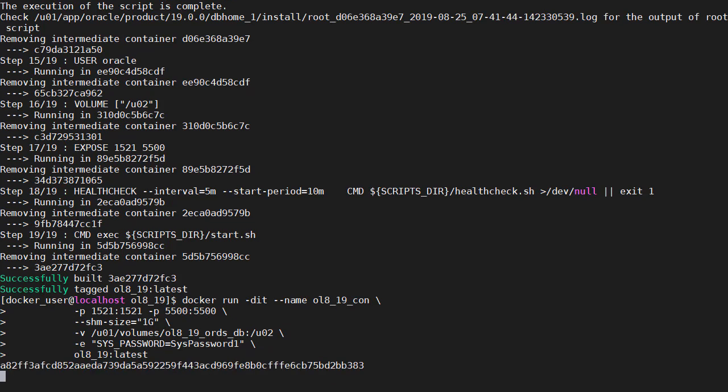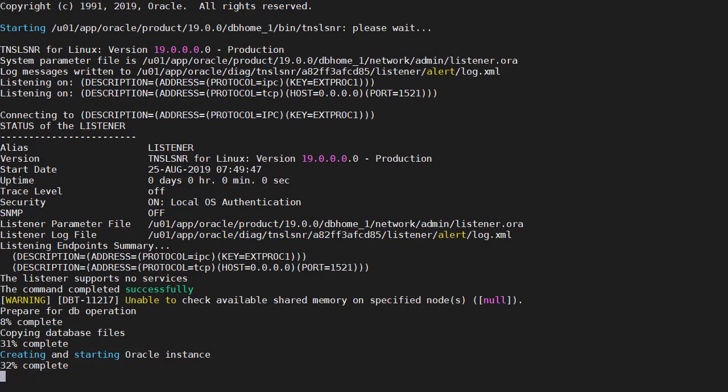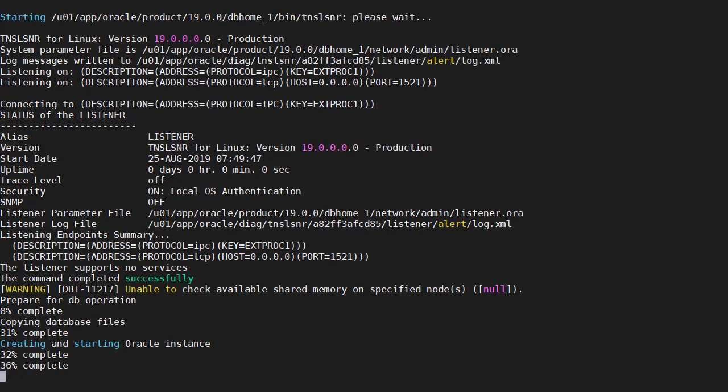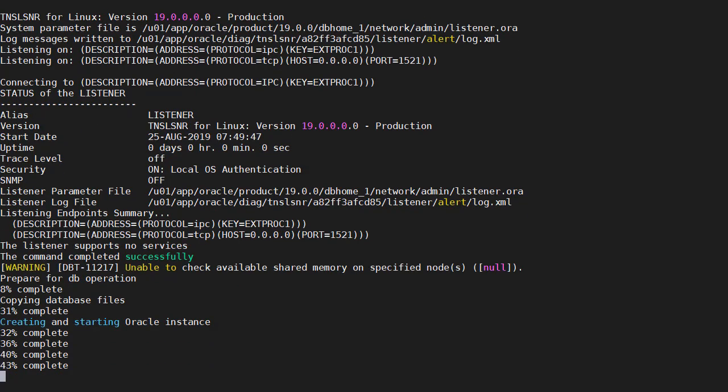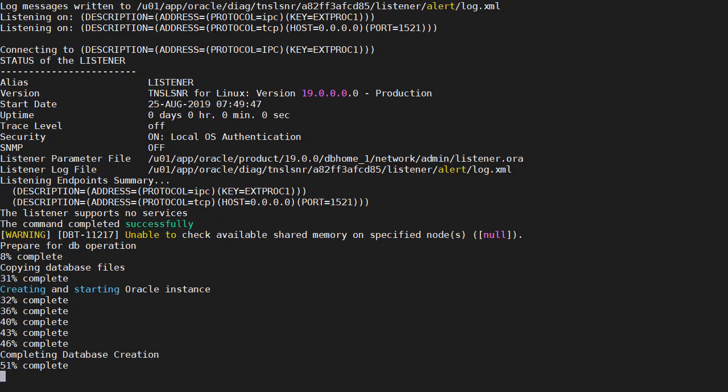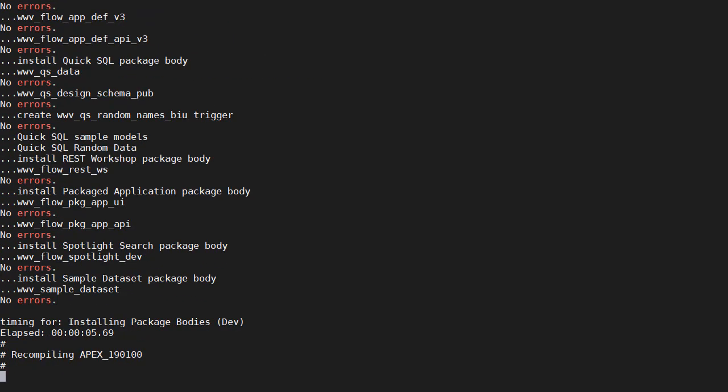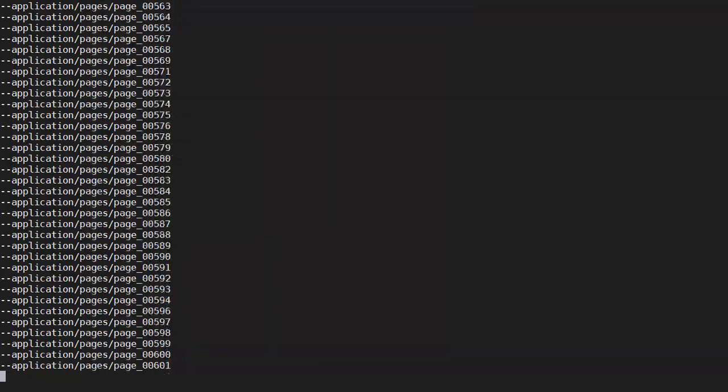So that's the container created but remember the first time we run the container it's got to build the database. So this is going to take some time. We can see what's going on by looking at the log file using this command which is similar to tail -f. So after setting up the listener config files we jump straight into the database creation.